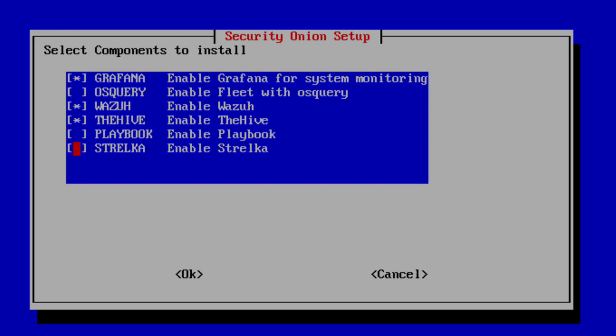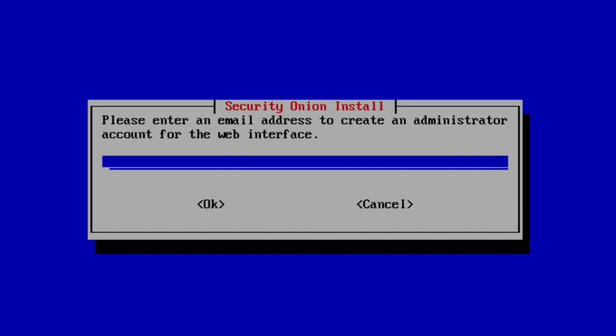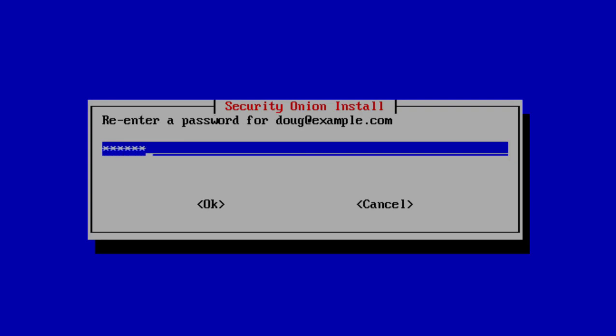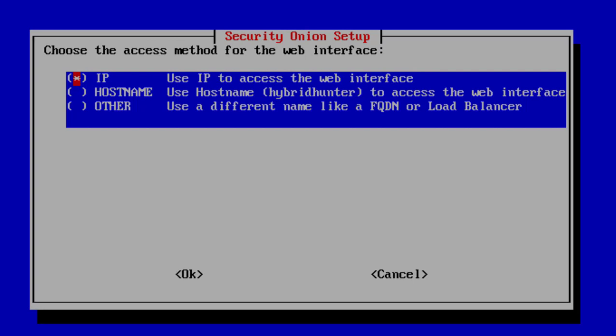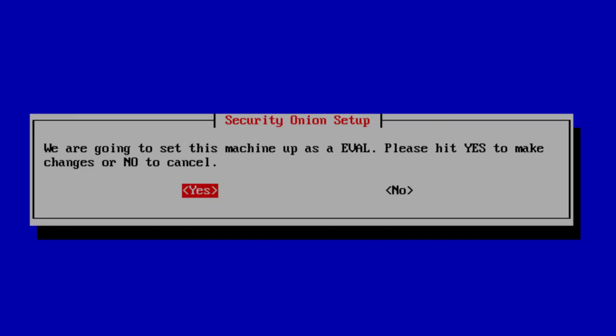In this Beta 1 release we include the Security Onion console with user authentication and administration, so we need to create an administrator account for the web interface using an email address. I'll put in doug@example.com, create a password, and confirm it. This new Security Onion console uses strict cookie enforcement, so we have to choose how we'll access the web interface — by IP address, hostname, or something else. In this case we'll access it by IP address, so we accept the default and press Enter. We've now provided all the information setup needs, so we select yes to continue.